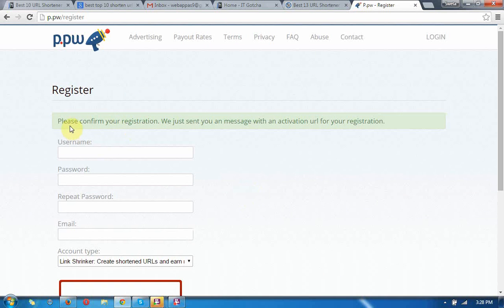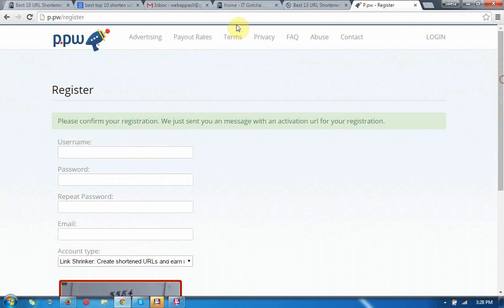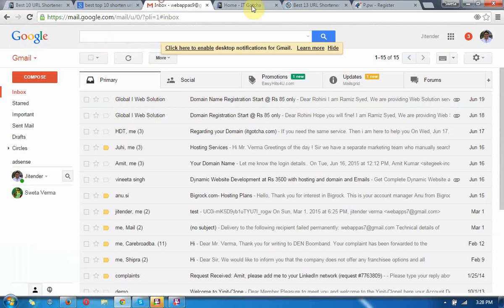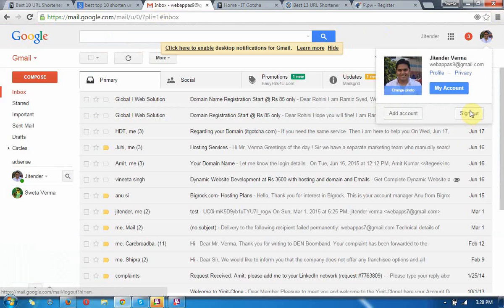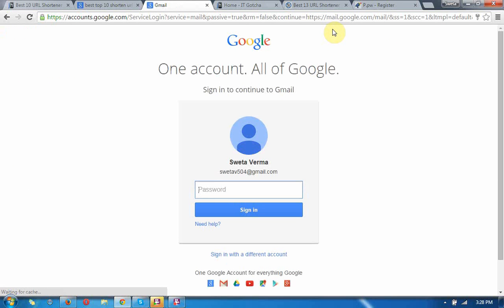Yes, please confirm your registration. We just sent a message with an activation URL for your registration. Now I need to login and confirm the site.